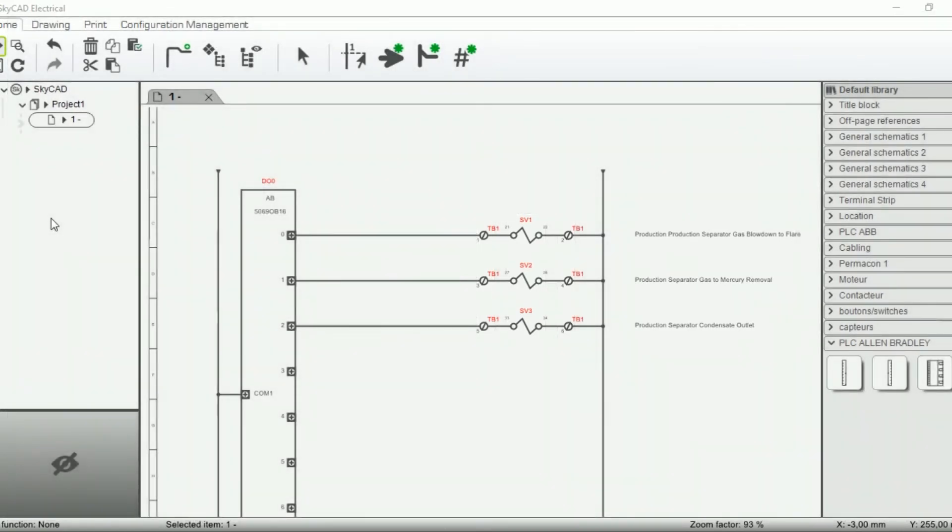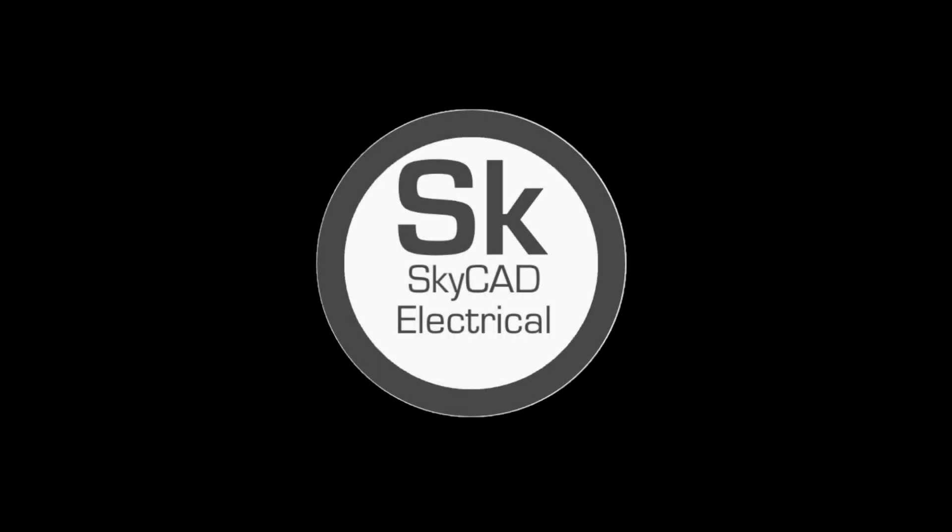This is just a simple example. SkyCAD PLC generation can handle much more complex scenarios. Feel free to contact us on skycad.ca if you want more information.